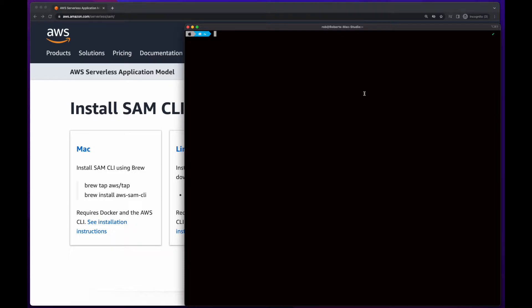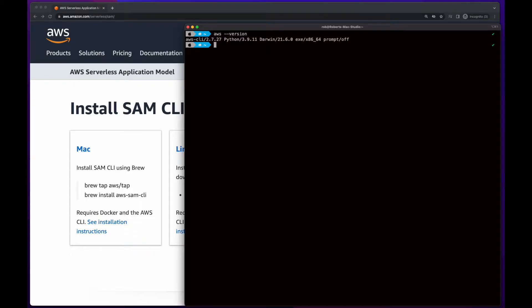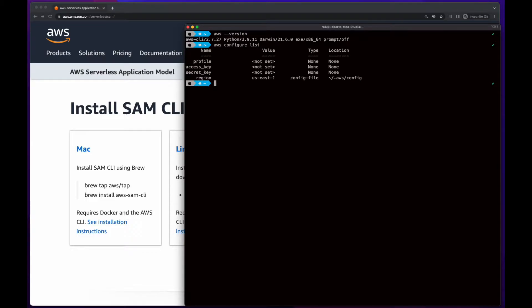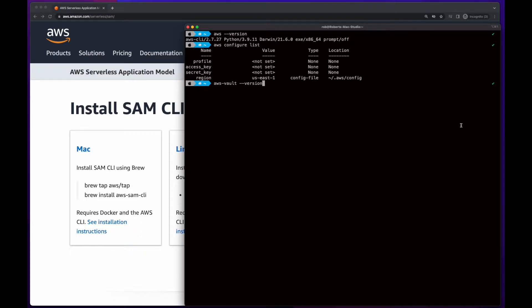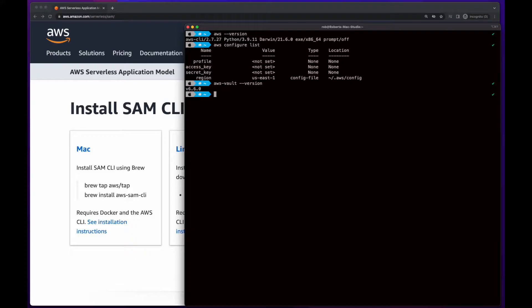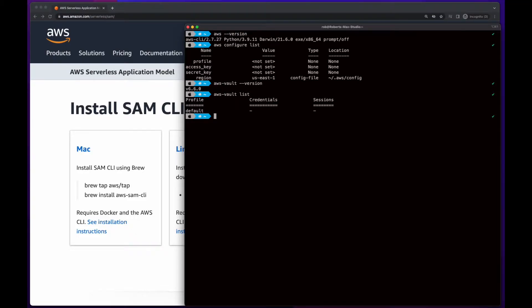To get started, I'll run a few commands in the terminal to see what my current local AWS configuration looks like. First, I'll run AWS version, just to ensure the AWS CLI is installed. Then, I'll run AWS configure list, and we'll see that although I don't have a profile configured, I do have a default region set. I'll be using AWS Vault for my local profile configuration, so I'll just run a quick command to make sure that that's installed. And it is. And I actually have a video in this playlist that will show you how to install and configure AWS Vault, if you'd like to do that as well. Now, I'll run AWS Vault list, and we see that I don't yet have any profiles configured.